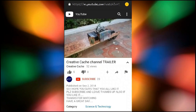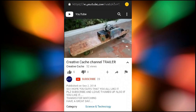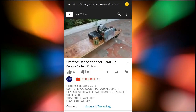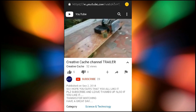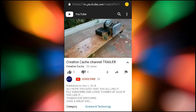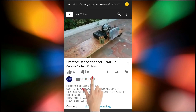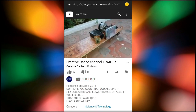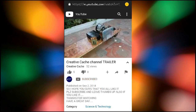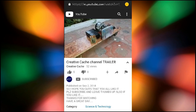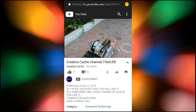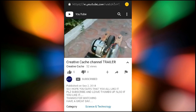You didn't subscribe to this channel yet, so just go ahead and click on the red subscribe button so that you will get subscribed and don't miss our upcoming videos from Creative Cachet. Let's get started.